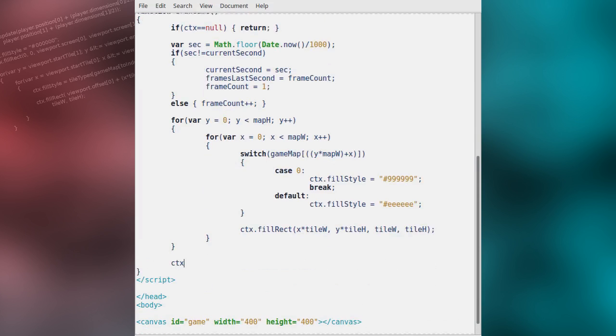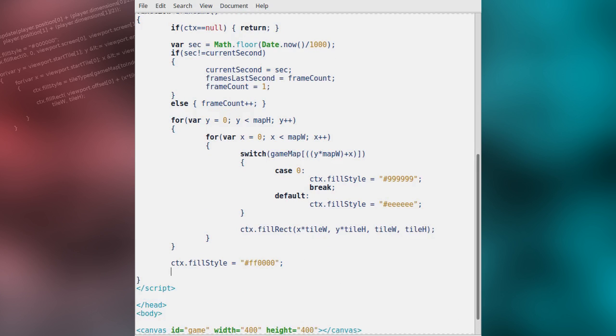Finally, we'll set the fill style to a bright red. And with this, we will draw the current frame rate.